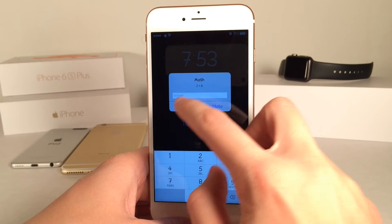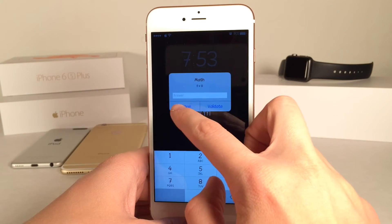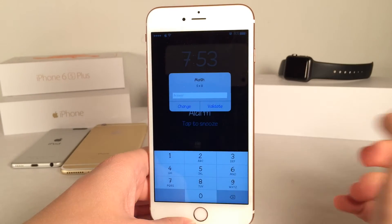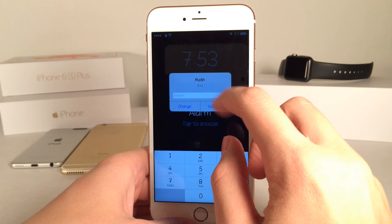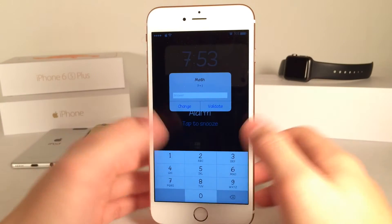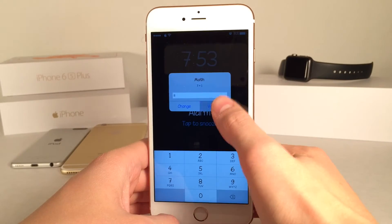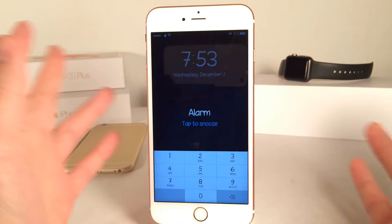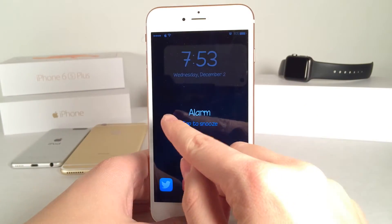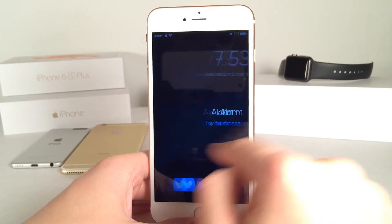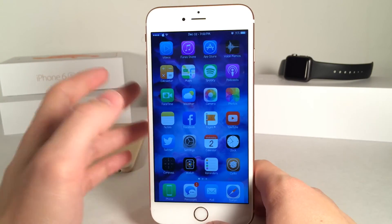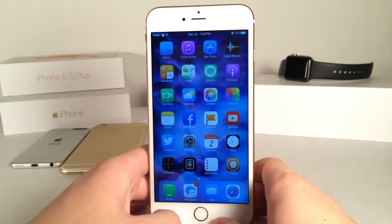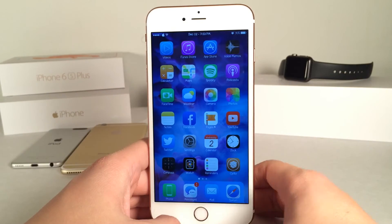We can hit 'change' to shuffle the problems if we want different problems. That one's too hard for me — how about seven plus one? I think I can manage that. Let's type in the answer, hit validate, and there you go. As you can see, it lets me in. I could either snooze or just swipe to dismiss. Very fun tweak — it's not going to make the world outside warmer, but it certainly could help.